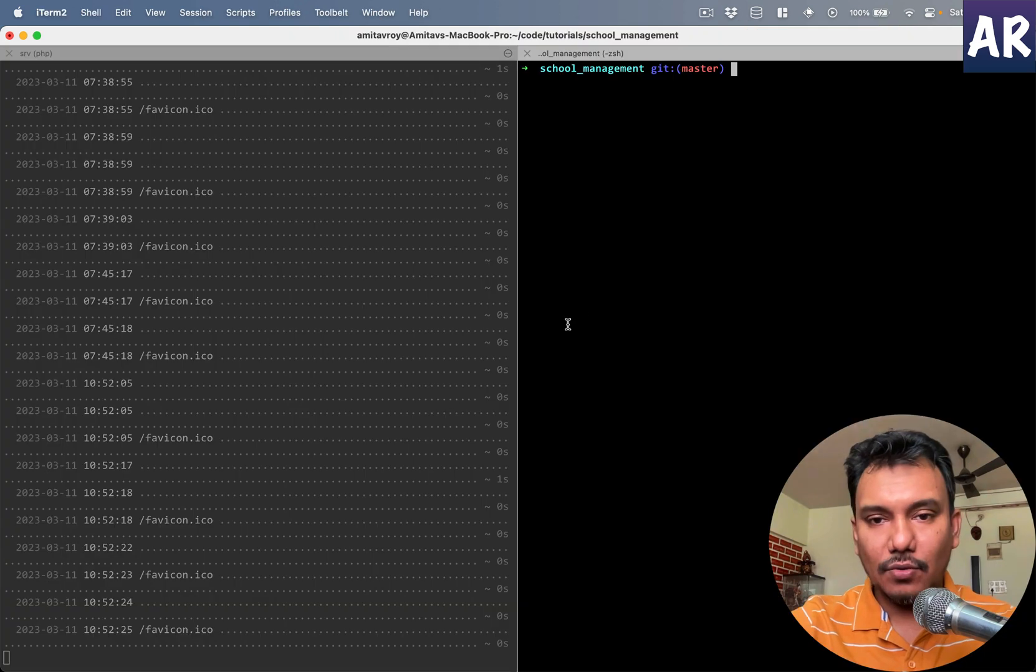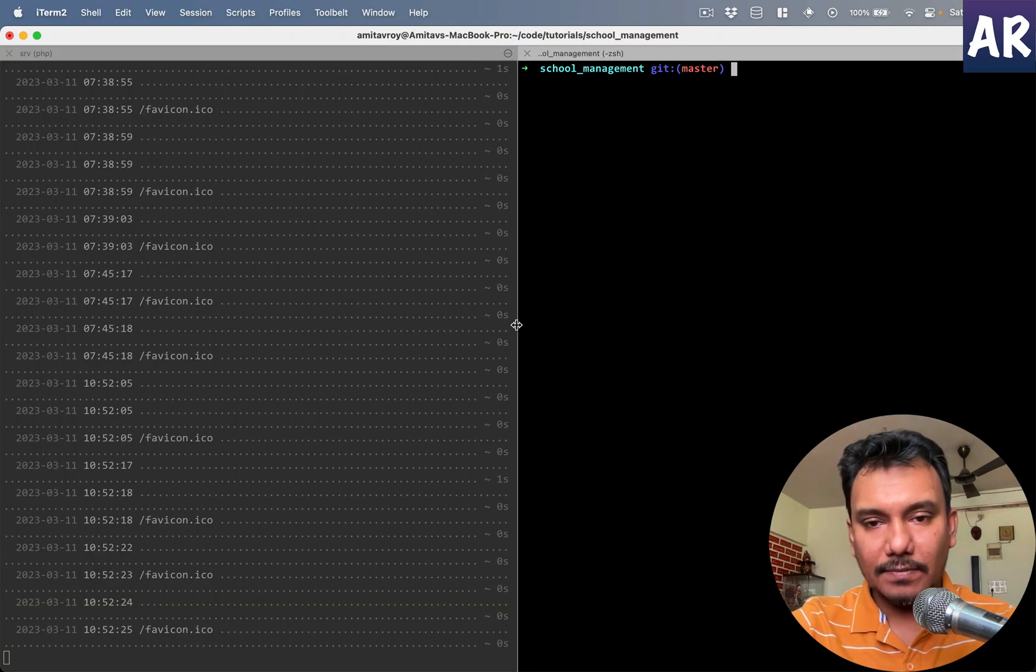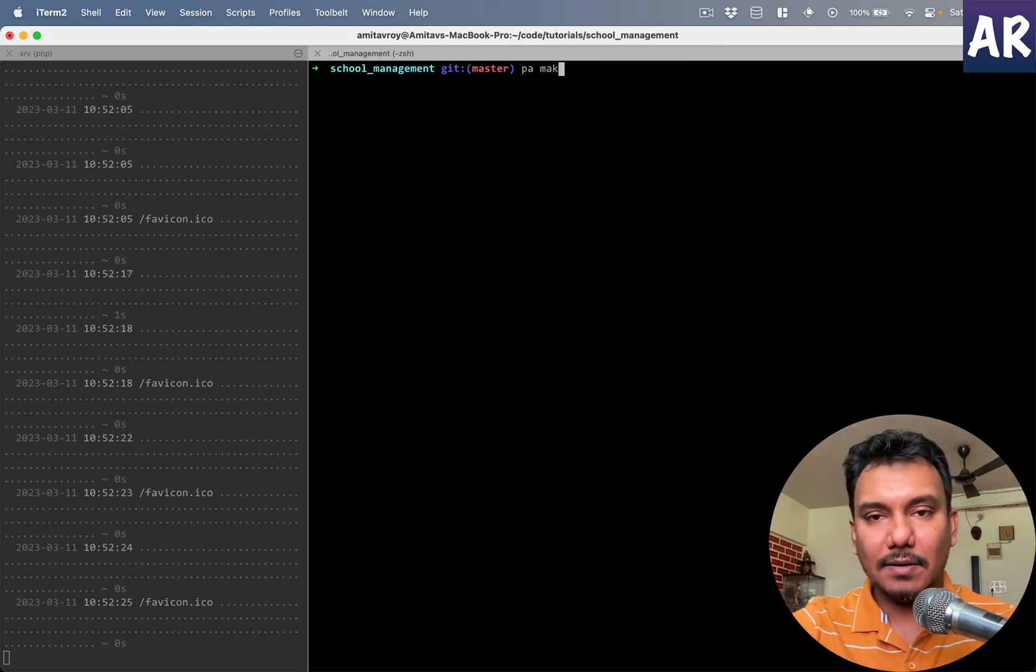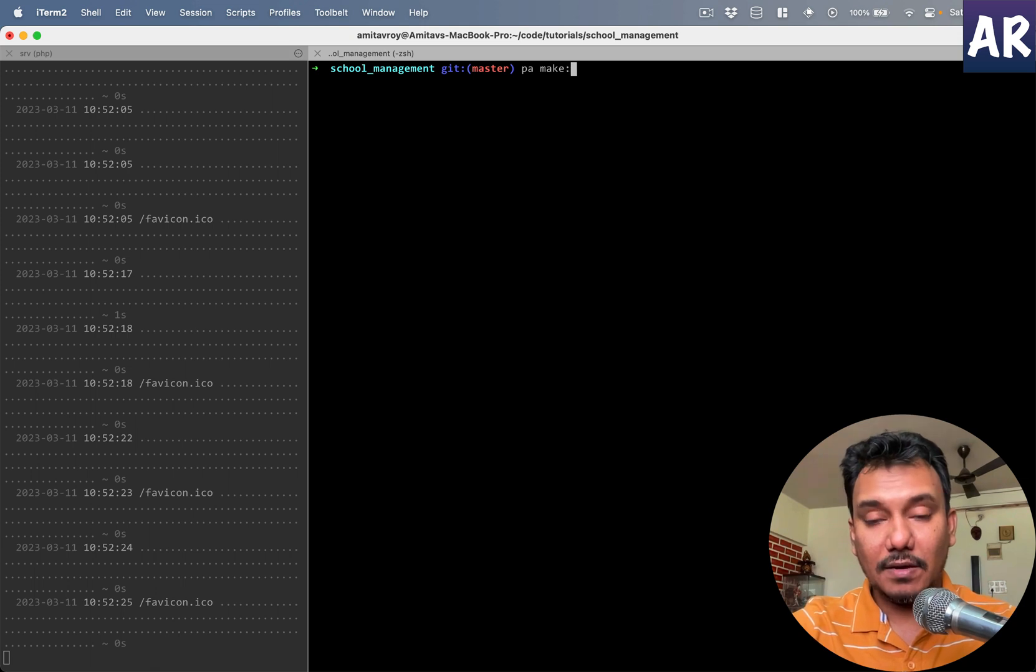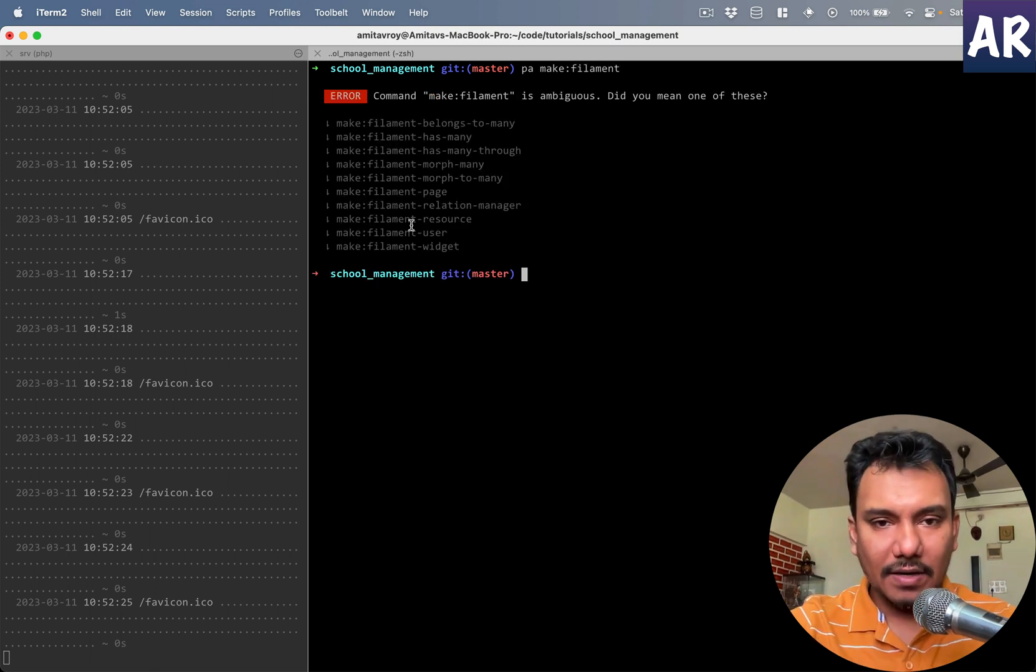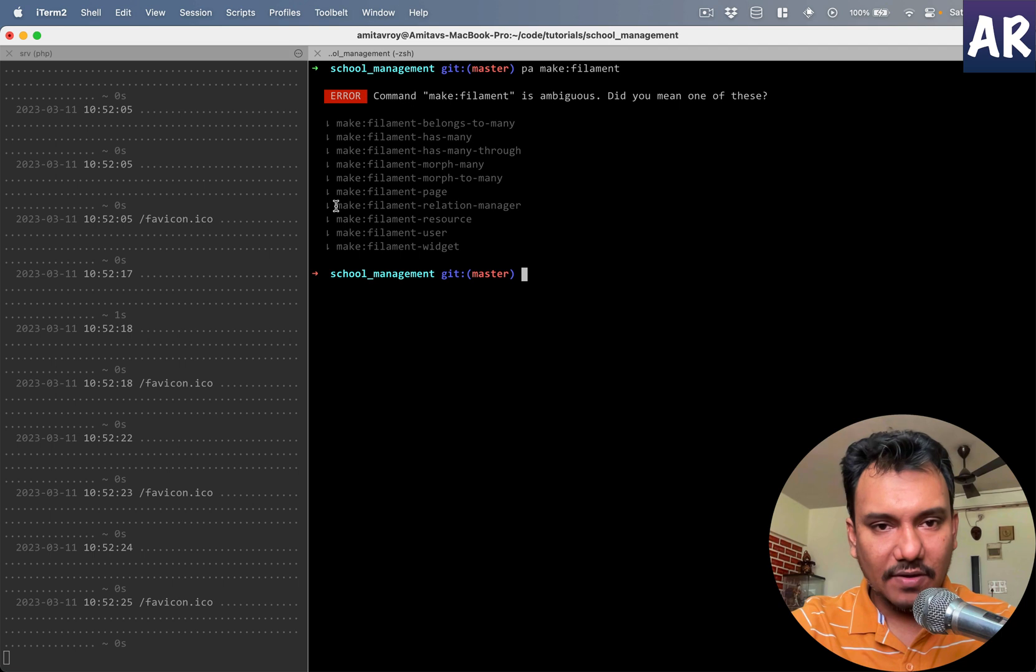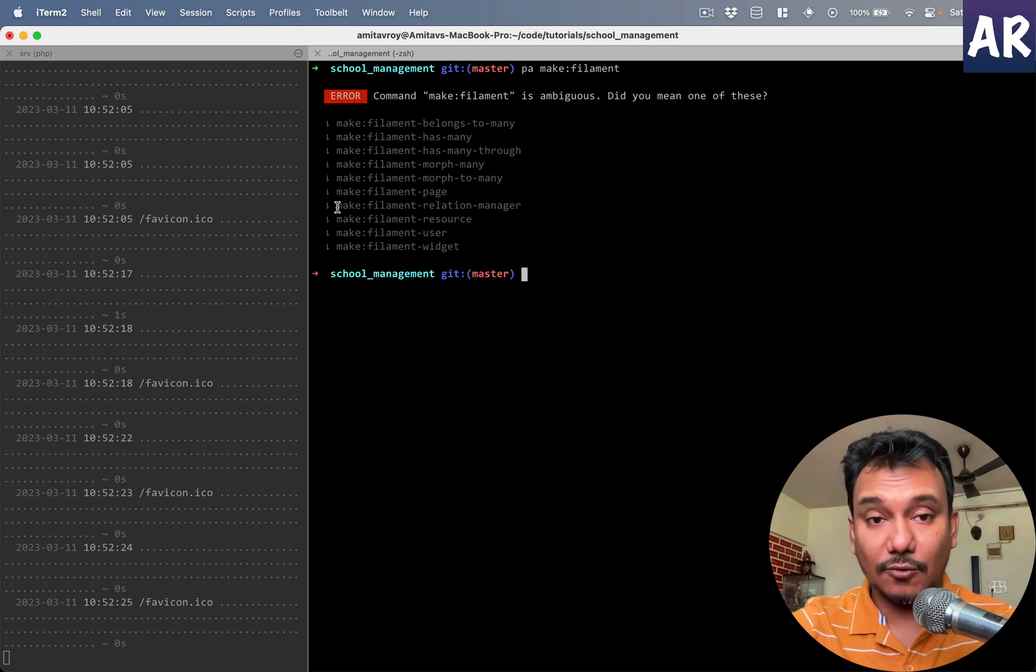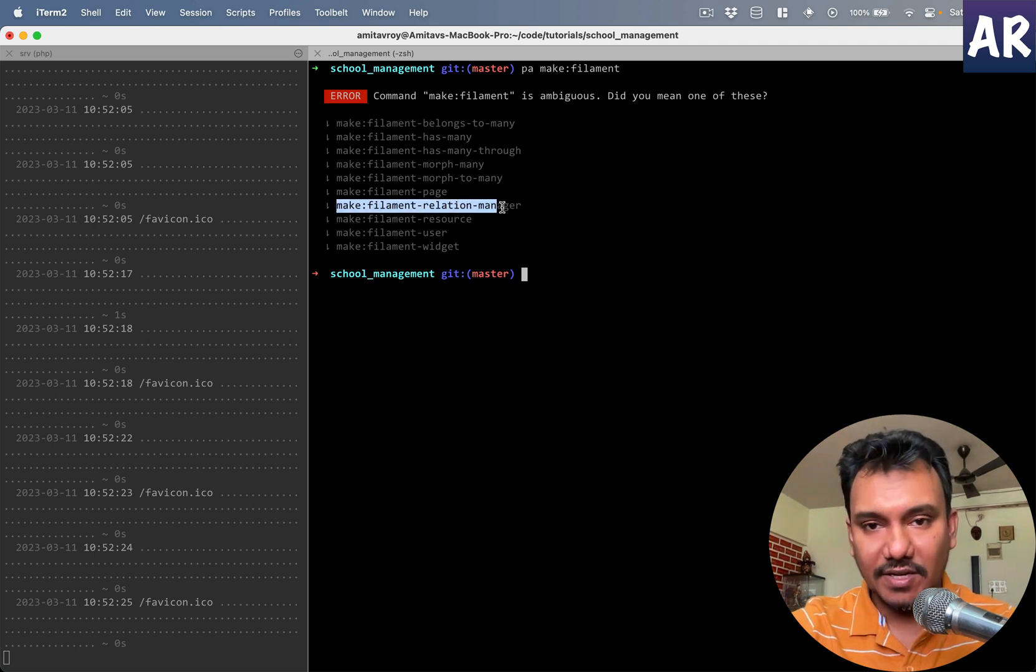Okay, now we have a proper code base to start with. We need to run a command. Let's look at what the available commands are. PA make and then filament. I can see we have make filament relation manager, so this is what we're interested in.